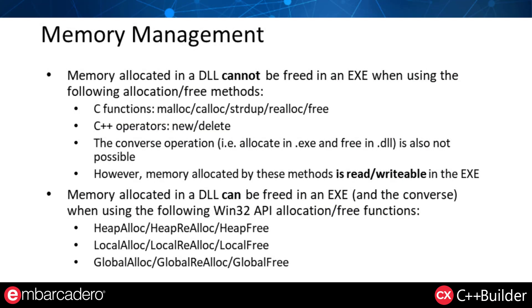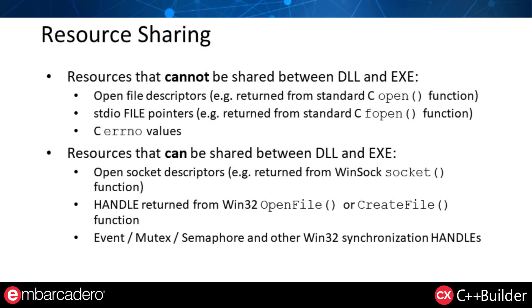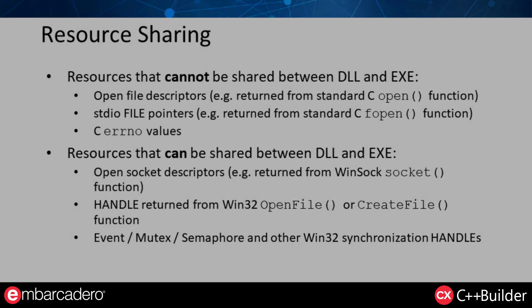Memory allocated using the normal C and C++ methods like malloc and new cannot be freed in the application or vice versa. However, that allocated memory is readable and writable in both entities. Memory allocated in a DLL can be freed in an application or vice versa when using the Win32 API allocation and free functions like heapalloc and heapfree. Examples of resources that cannot be shared between DLLs and applications are open file descriptors, standard I.O. file pointers, and C errno values. Resources that can be shared between DLLs and applications include open socket descriptors, handles returned from Win32 functions like open file or create file, and Win32 synchronization handles like events, mutexes, and semaphores.